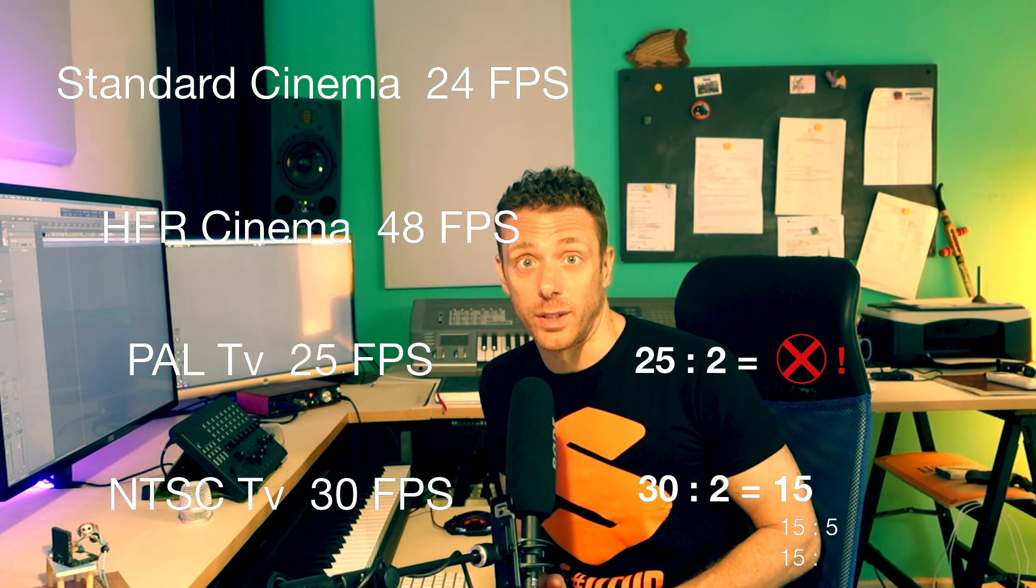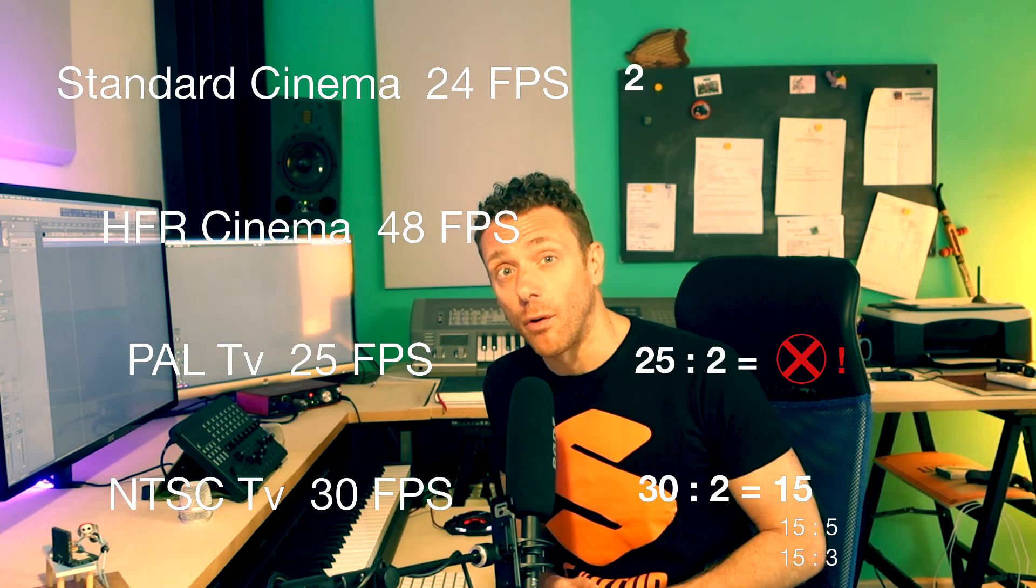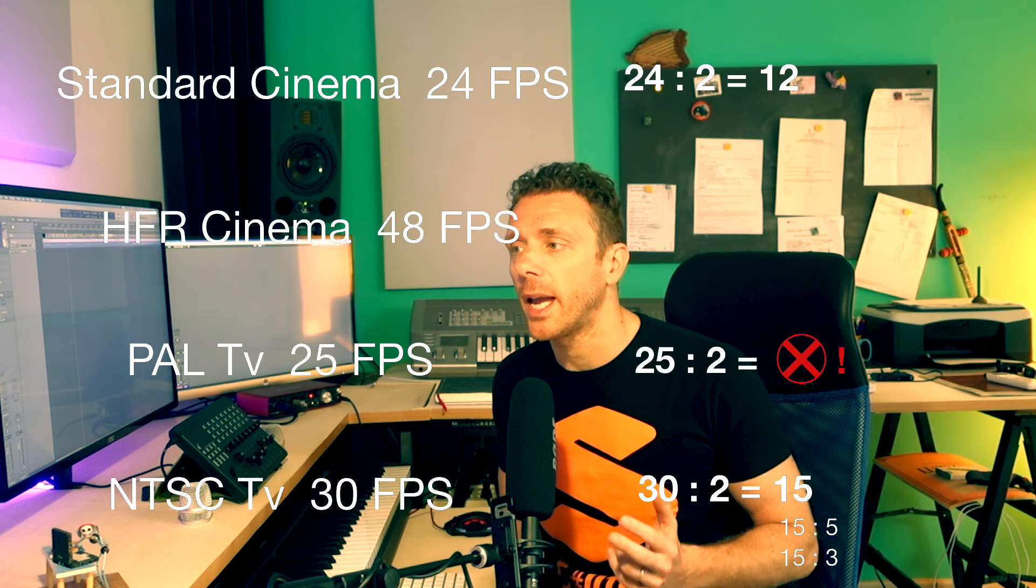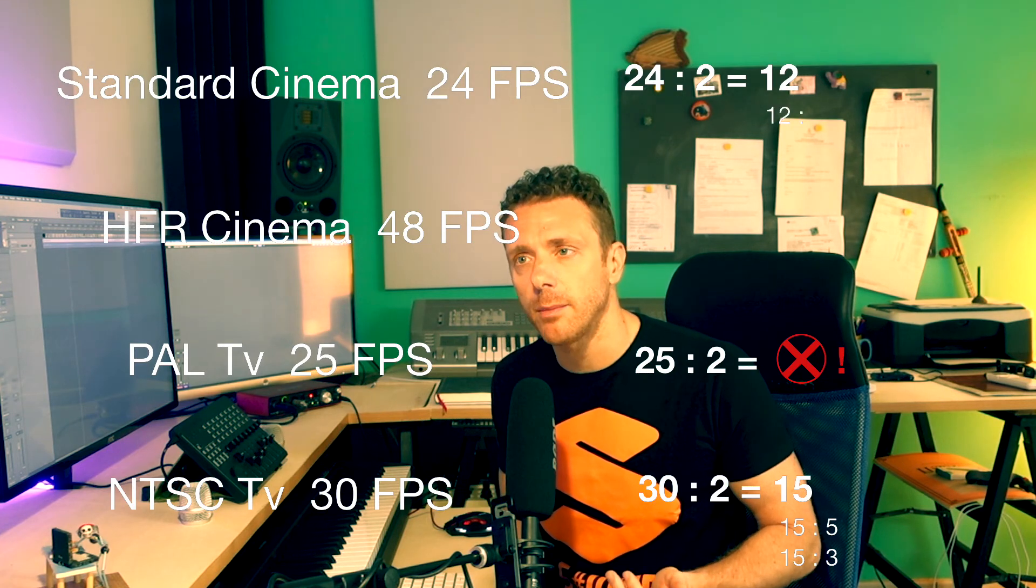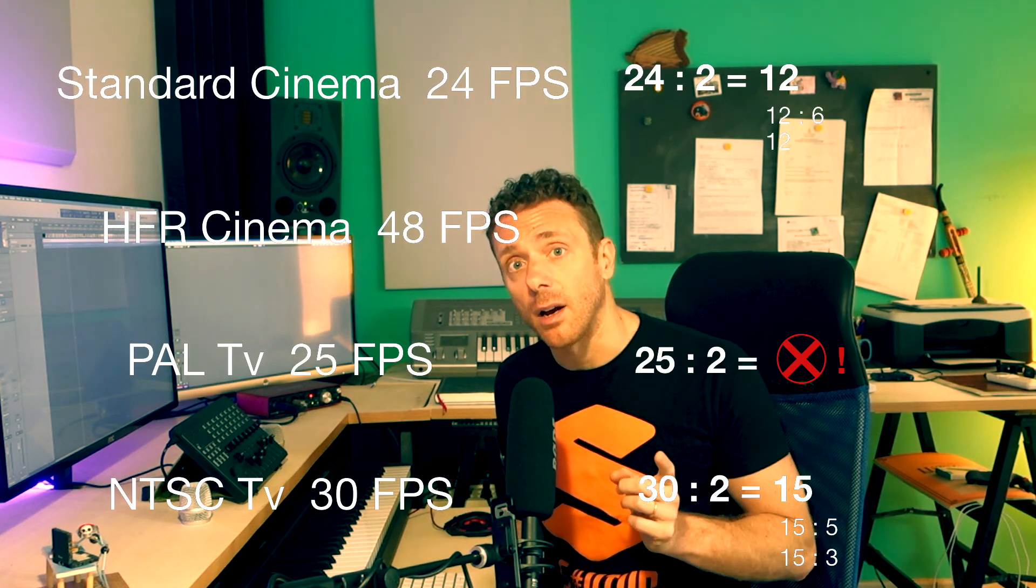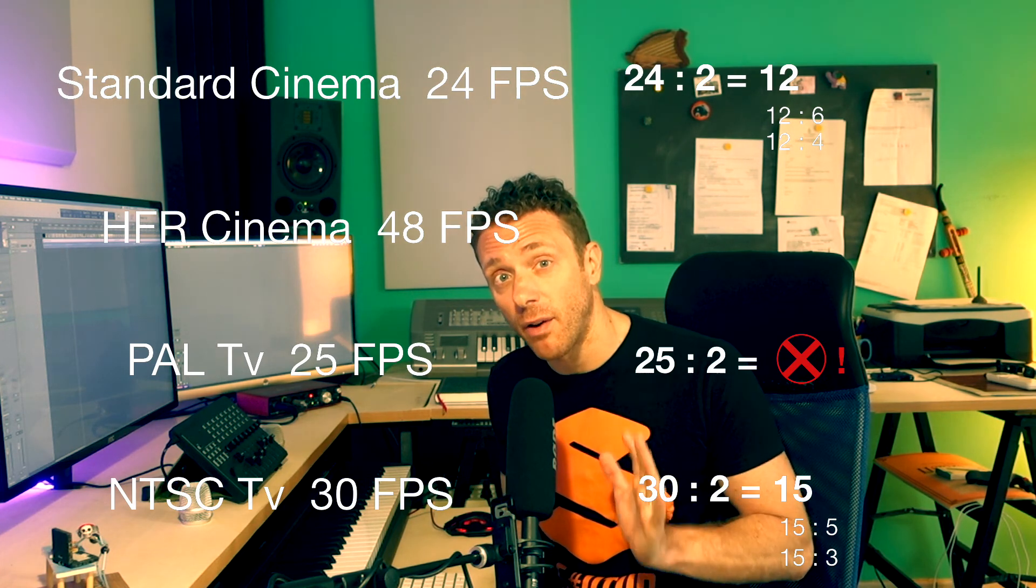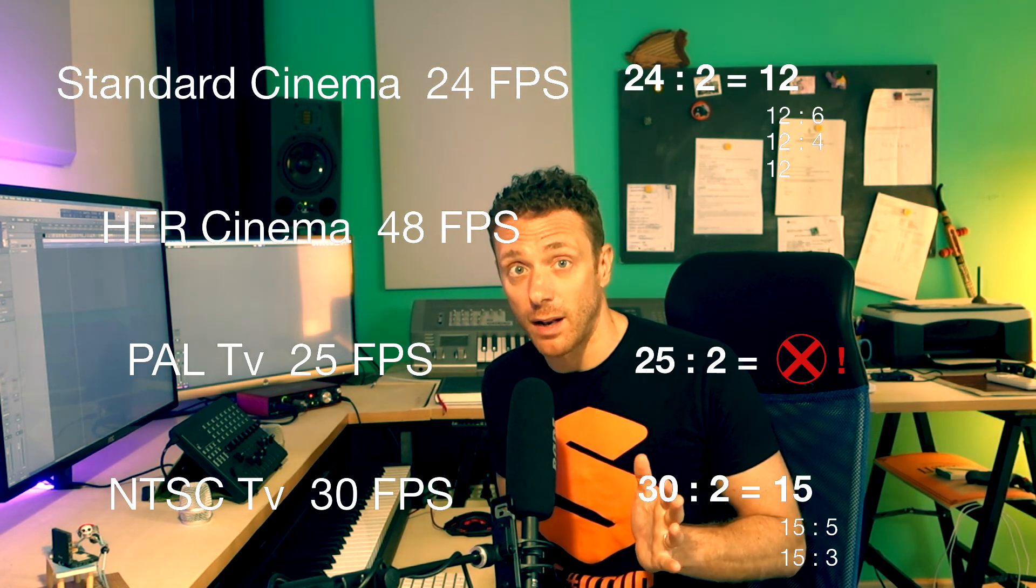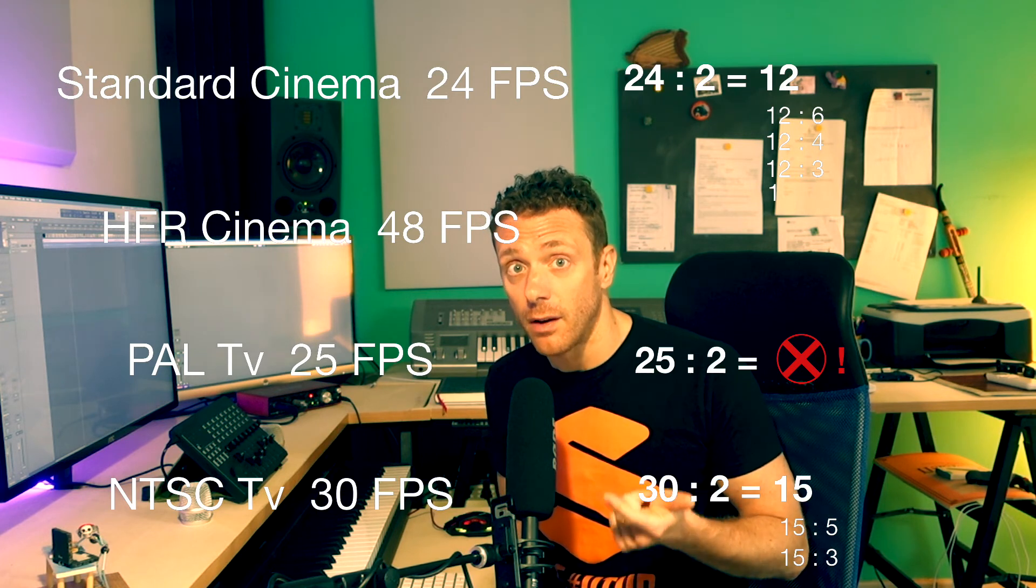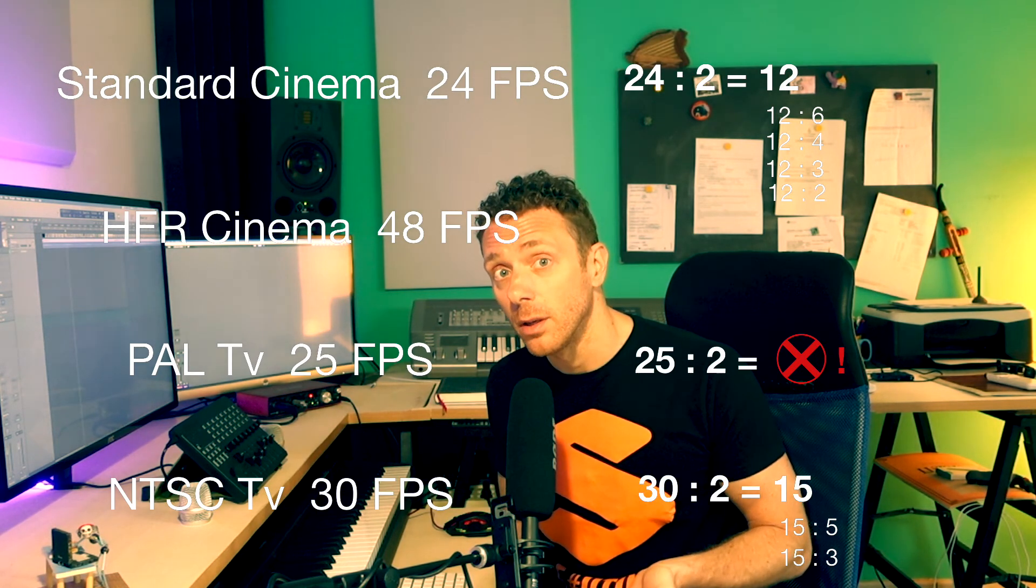In the NTSC we can halve one second right, but obtaining then just 15, which is divisible just for 5 or 4, 3, and 1. In the cinema we can halve for sure one second obtaining 12, but this time we can go even further dividing 12 for 6, for 4, for 3, for 2.